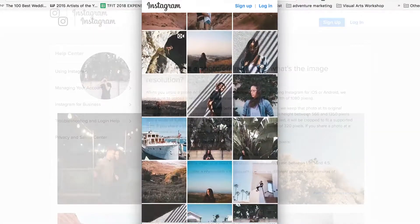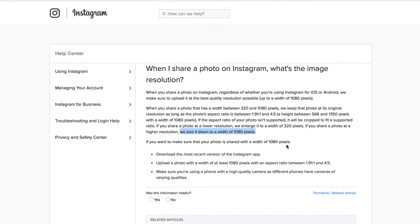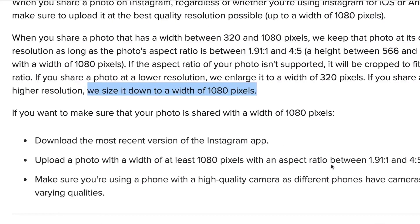As of March 20th 2018 Instagram suggests you have a width of 1080 pixels. Wider or skinnier images get resized so for optimal quality we're going to want to set our export settings to 1080.